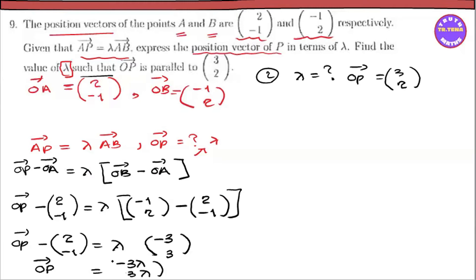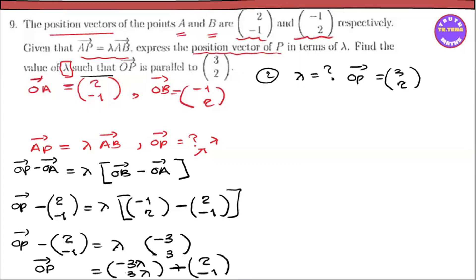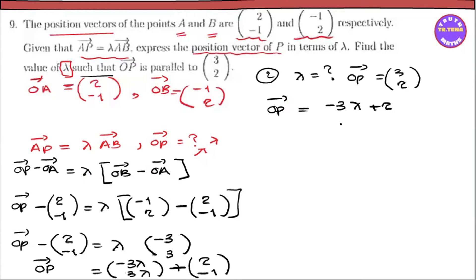So AB vector is minus 3 lambda, minus 1. The session gives minus 3 lambda of 2. This is the OB vector. OB vector equals minus 3 lambda plus 2. This is 3 lambda minus 1.